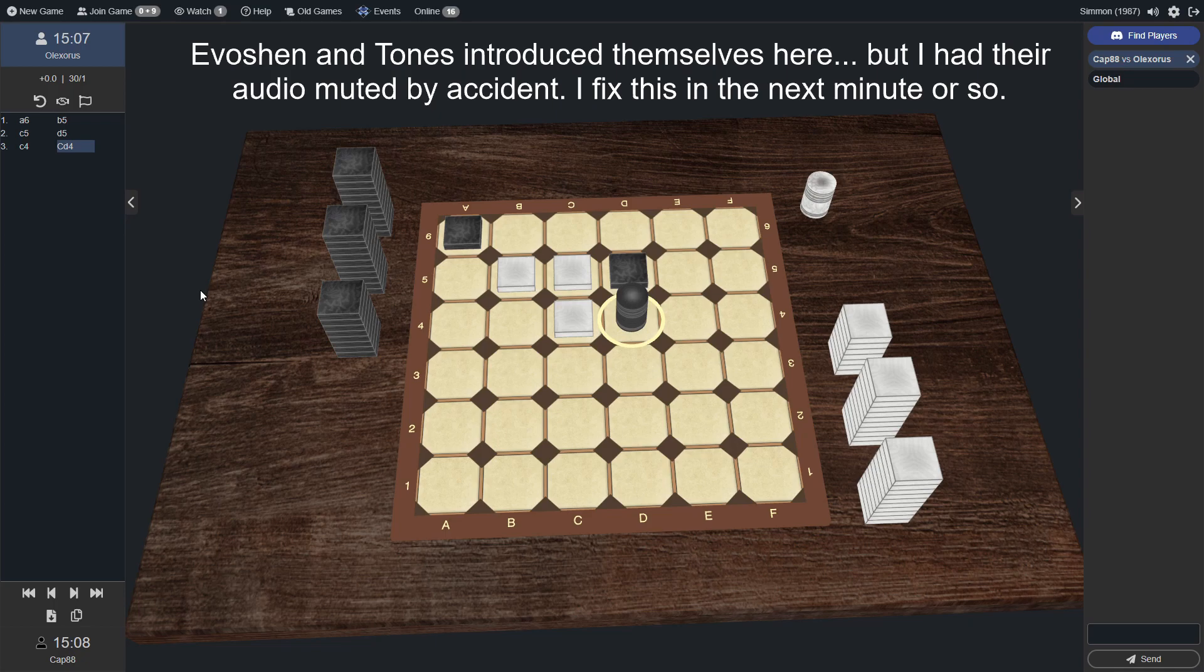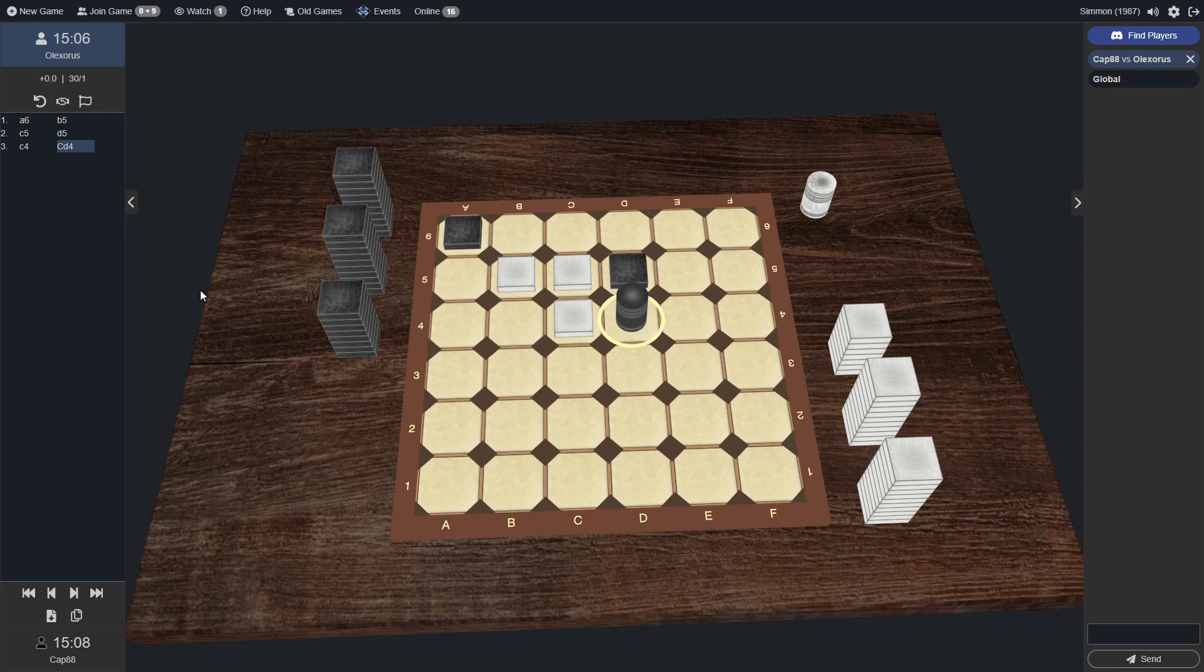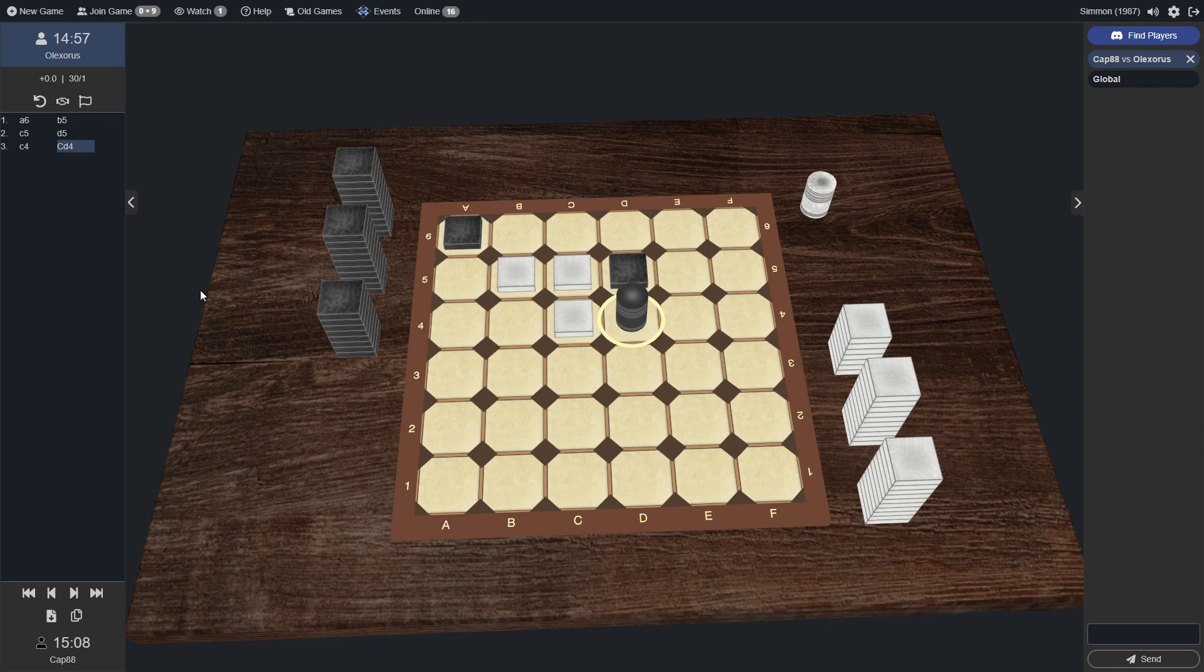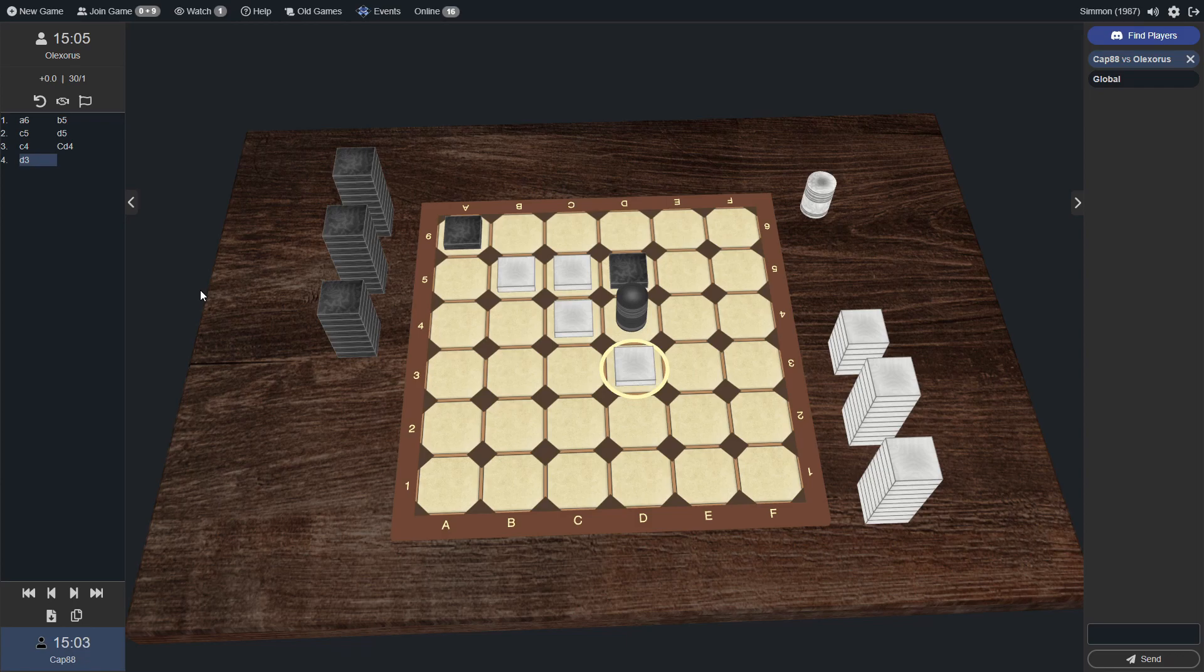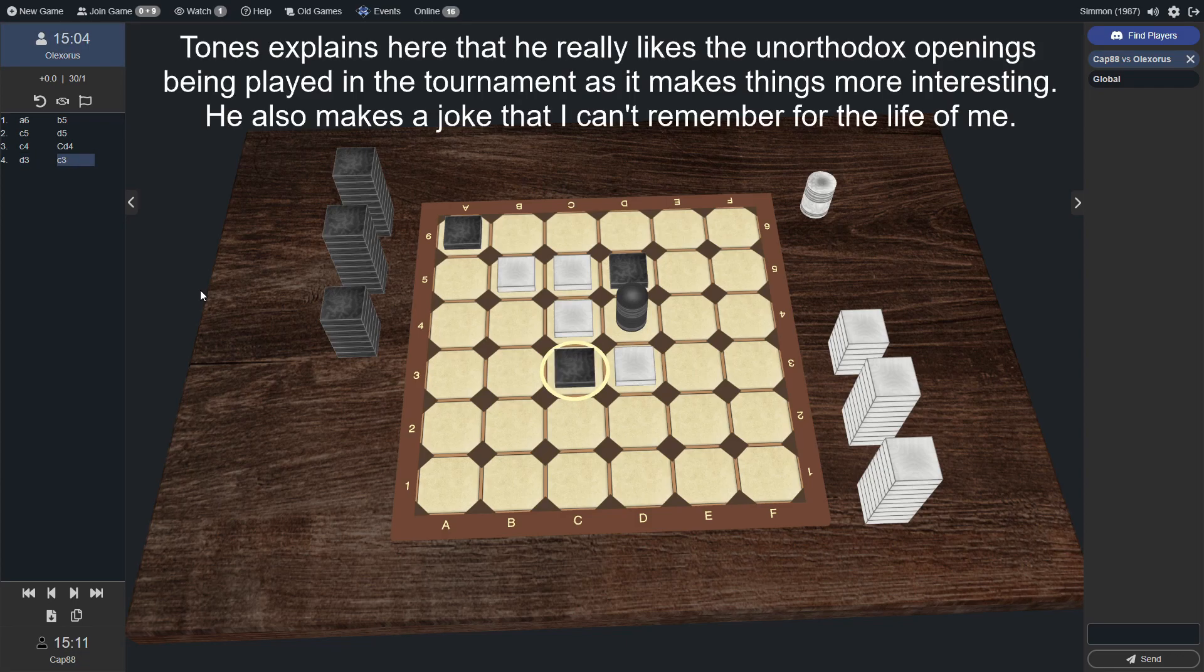Yeah, they did not wait for me as they should, punks. But here we are and we see a very unorthodox opening from really both players, although it seems Cap 88 is going more towards a traditional sort of center control with that opening capstone coming in there as well.